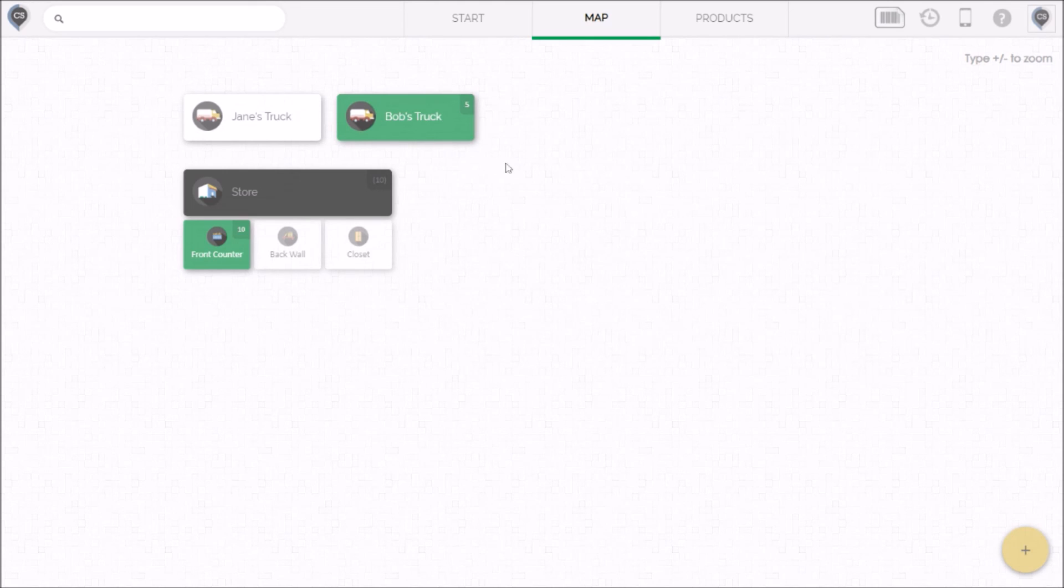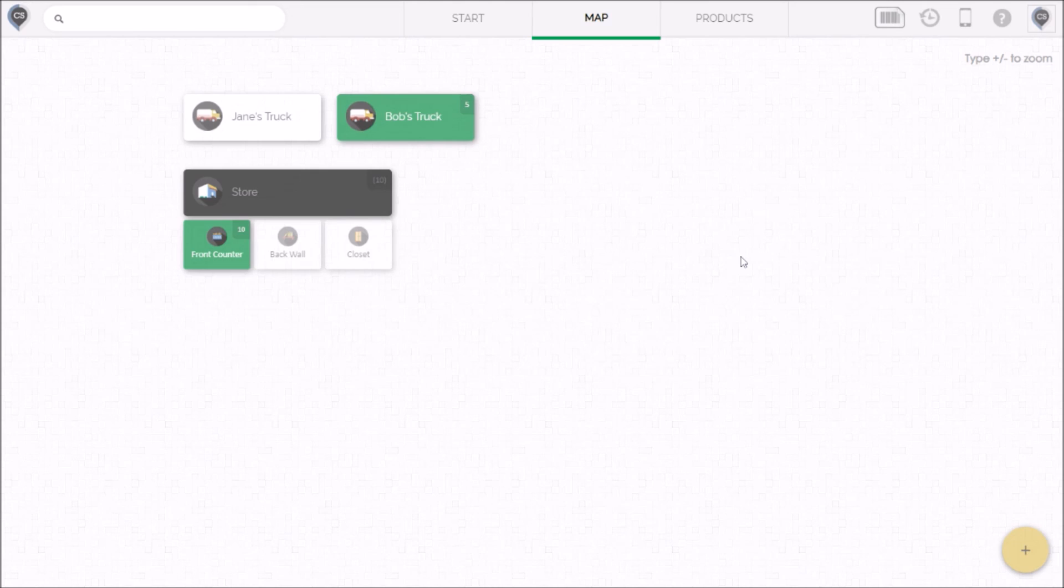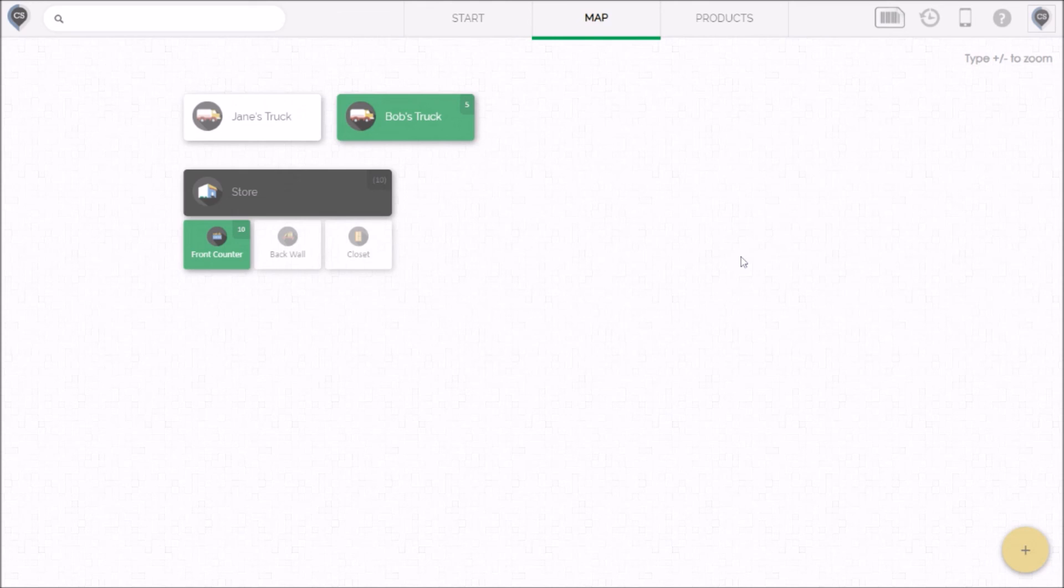There's a lot more you can do with this map and I hope you will create a trial account at cyberstockroom.com and start building your own map. And as you build it you'll start adding the pieces that are most relevant to you and it'll start to take the shape of your business. And remember the map is not just a pretty picture it's a very powerful dashboard for all kinds of inventory operations.